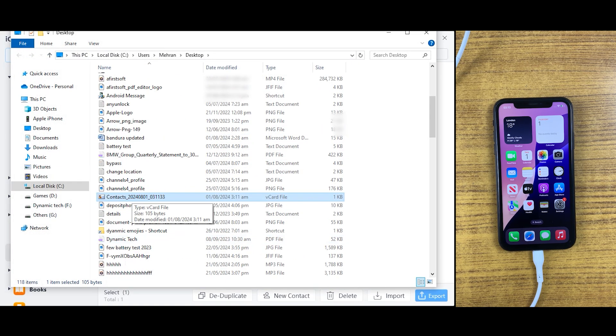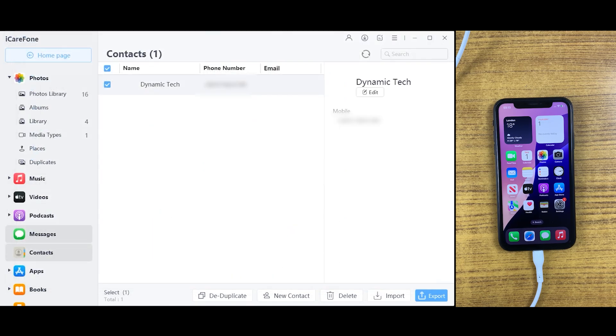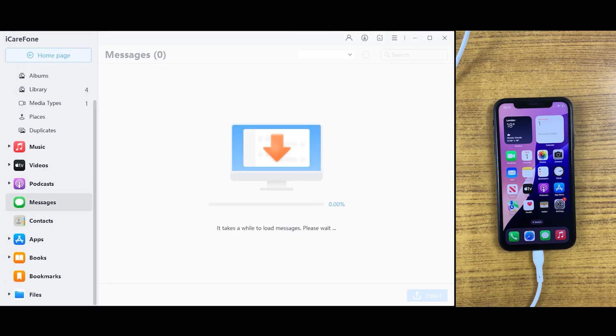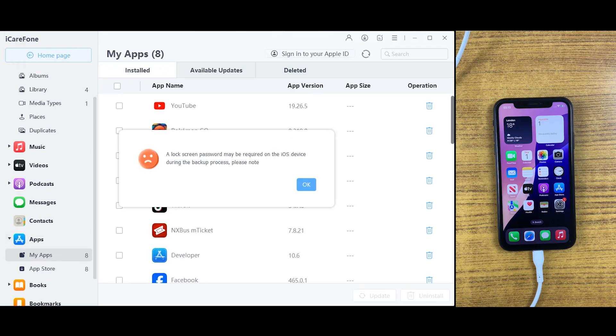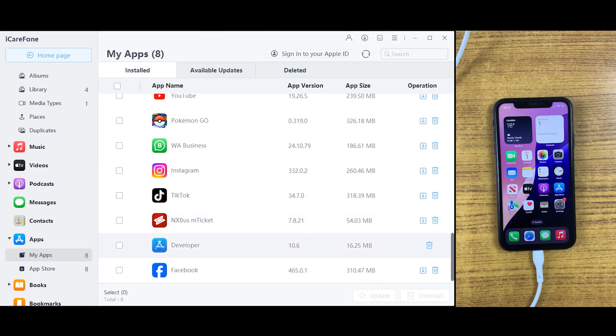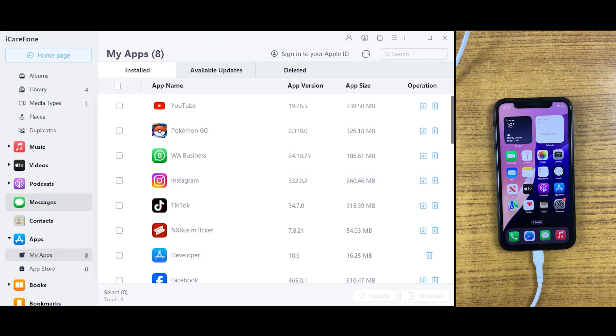You can also manage your iOS applications from here. As you can see, we have all the applications which are installed on this iPhone model.